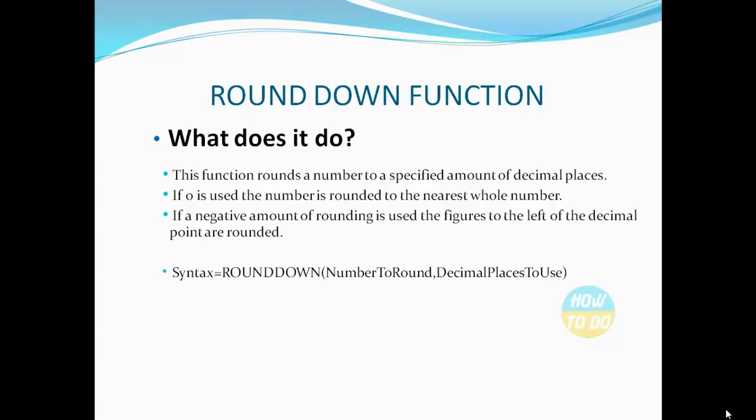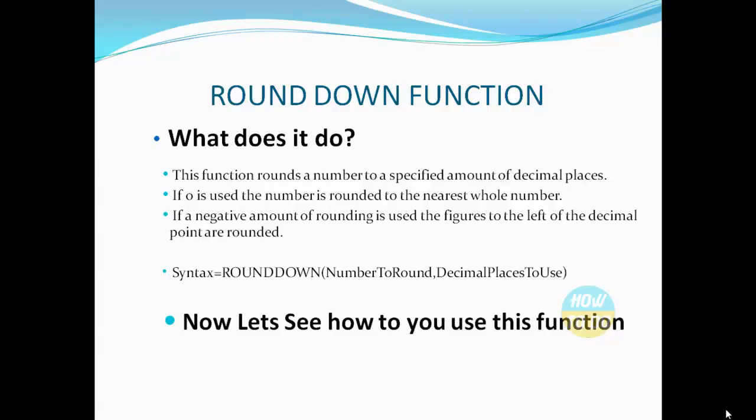The syntax is: =ROUNDDOWN(number to round, decimal places to use).